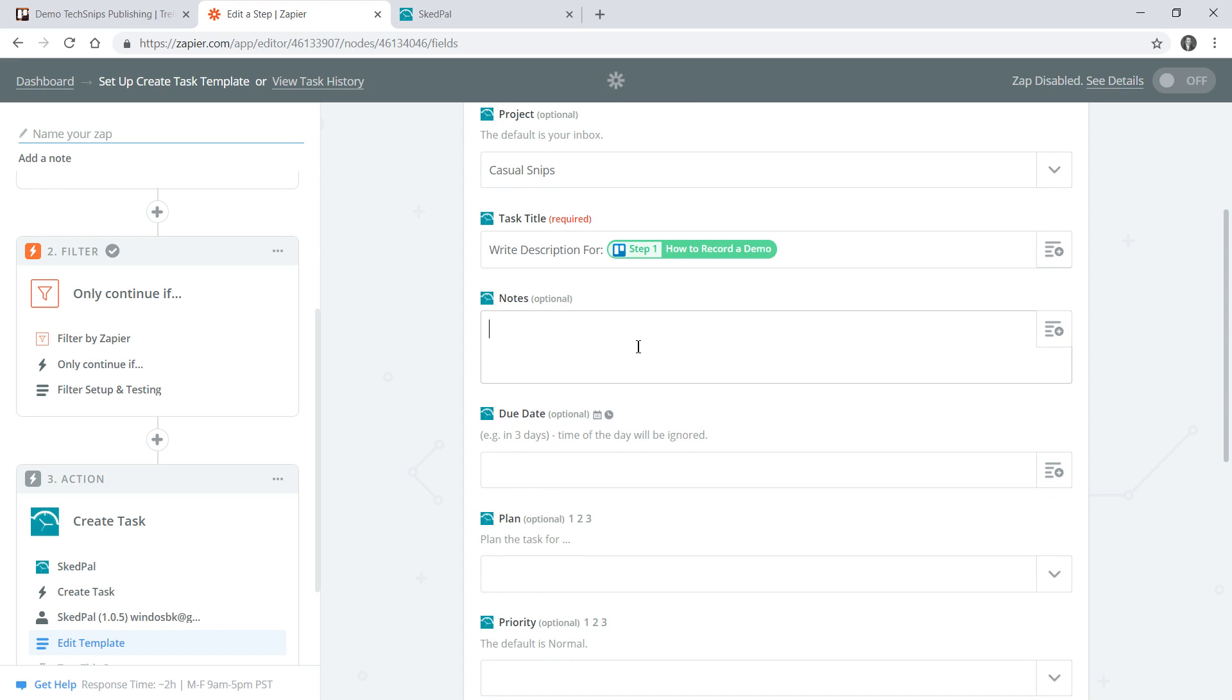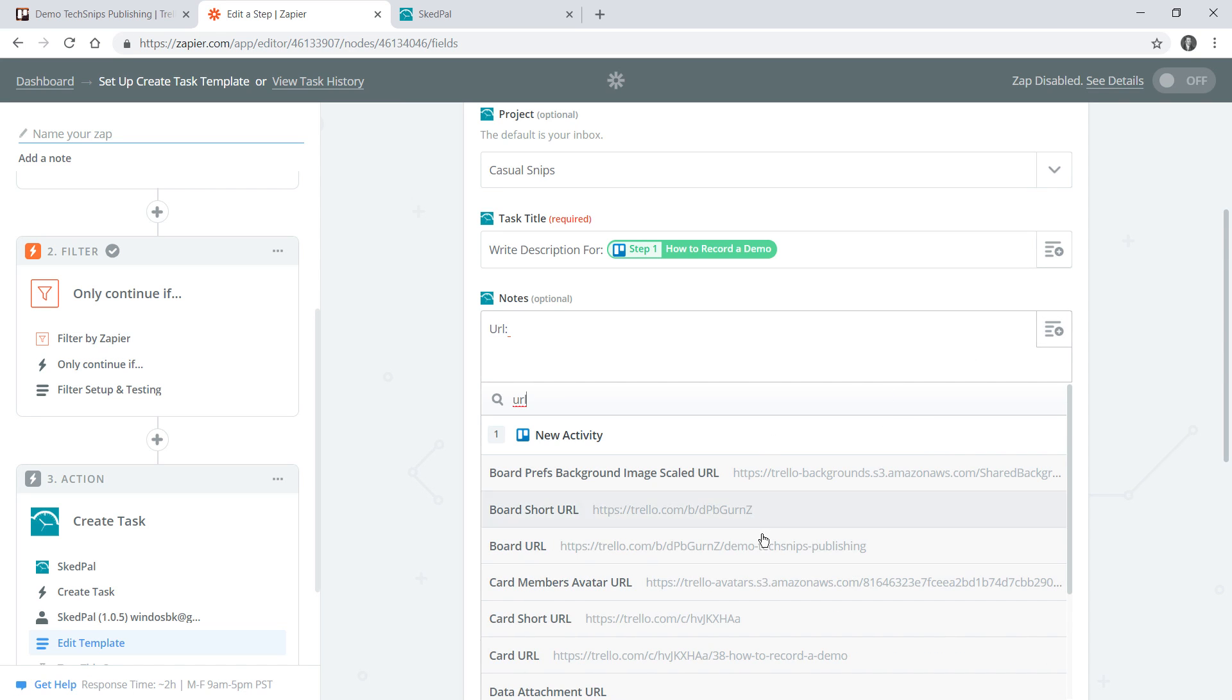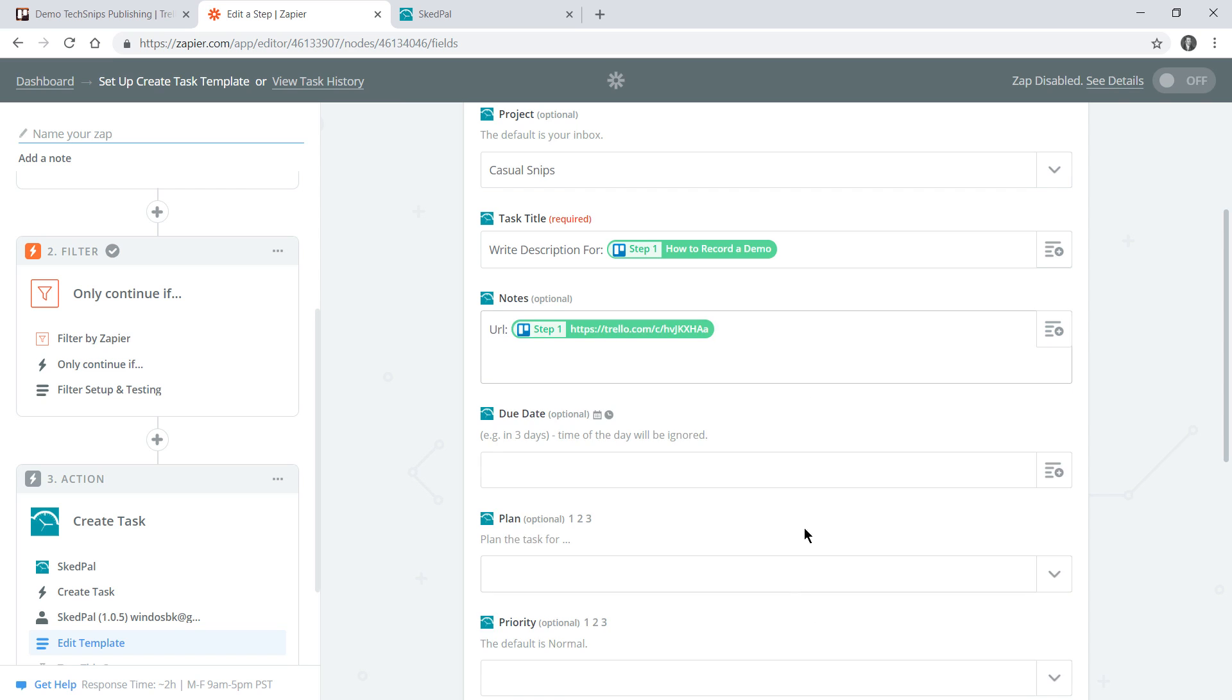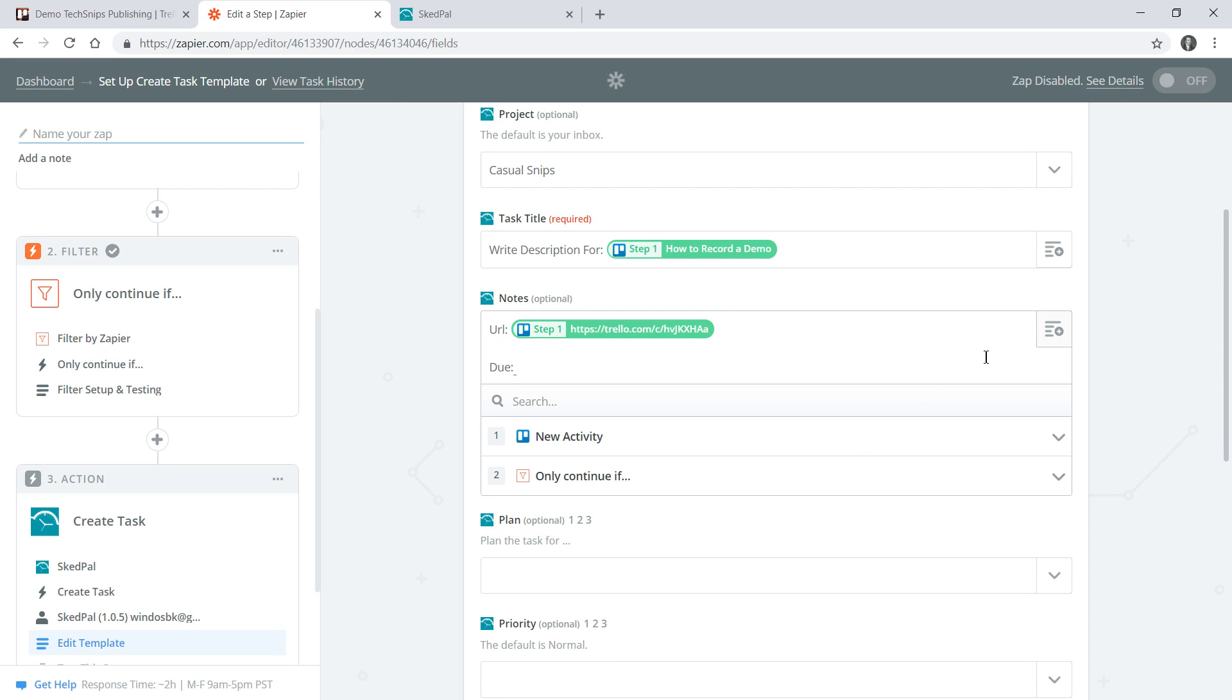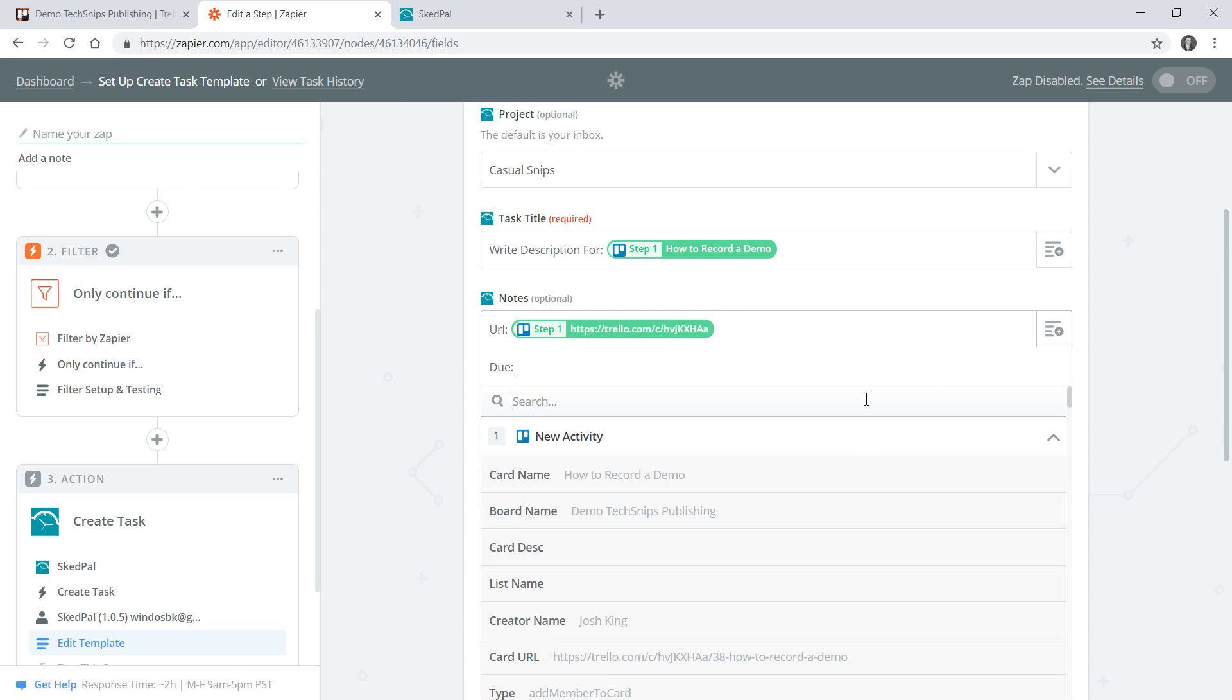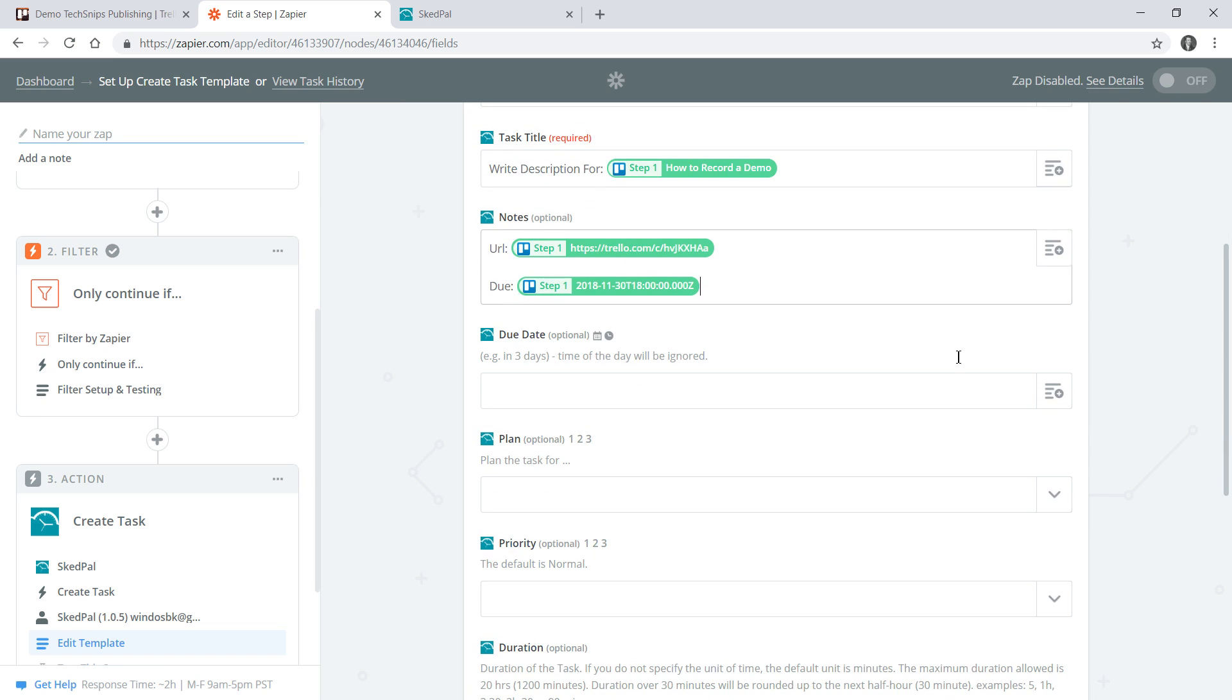Now I can start filling out any related notes that I want. For example I might want the URL and I'll choose the short URL so it's easier to read, and I might want to know the due date for the card. You can put as much information you want into that notes field and you can pull as many fields you want from previous steps through using that insert a field button.